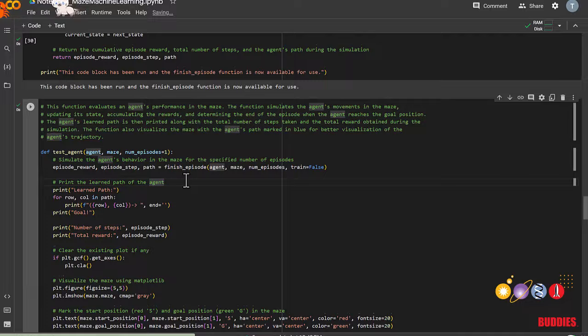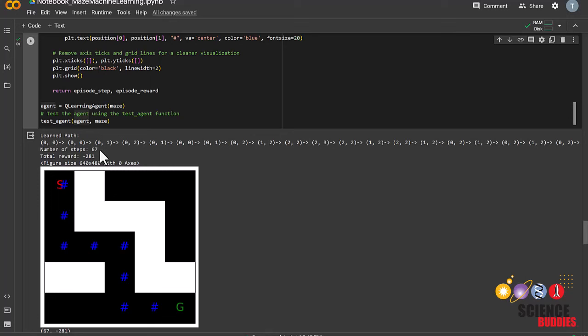As we can see, the agent has taken this many steps, which is an insane amount, because you and I can see that we only need 1, 2, 3, 4, 5, 6, 7, 8 steps to reach the end.